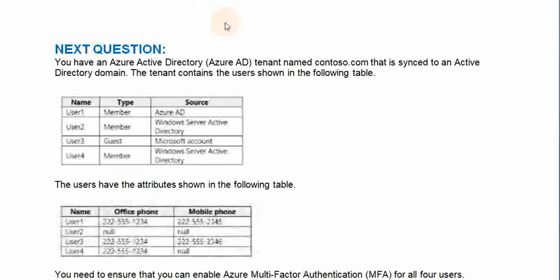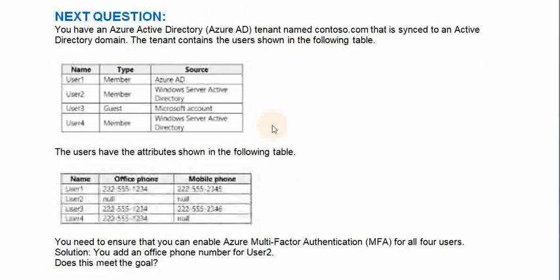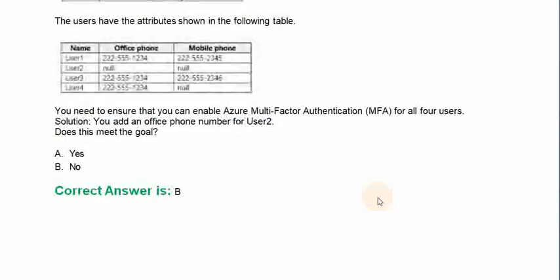You have an Azure Active Directory tenant named Contoso.com that is synced with an Active Directory domain. The tenant contains the users shown in the following table, with their attributes. You need to ensure that you can enable Azure multi-factor authentication for all four users. You add an office phone number for user 2. Does this meet the goal? Option A: Yes. Option B: No. The correct answer is Option B.